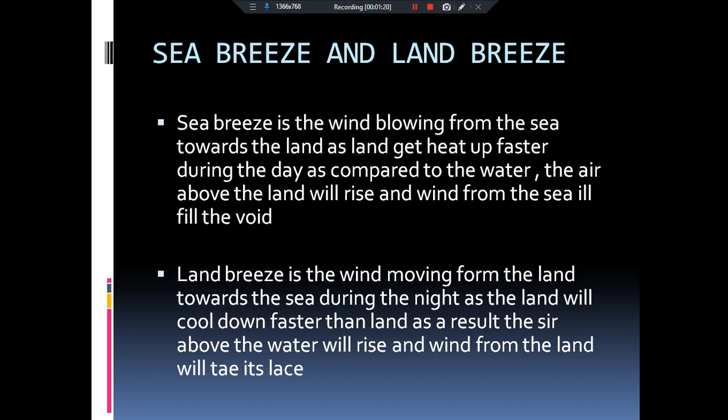Now we are seeing sea breeze and land breeze. Specific heat of land is very low as compared to water. So when the sun is overhead in the day, solar radiation will fall on our land and water bodies. But because the specific heat of land is very low as compared to water, the land will heat up much faster.